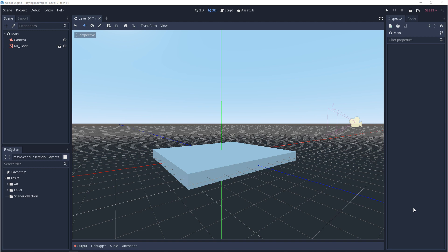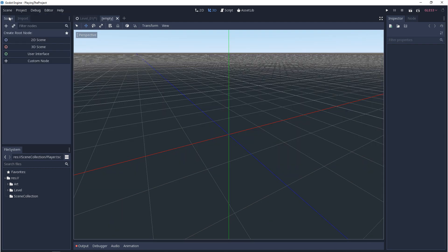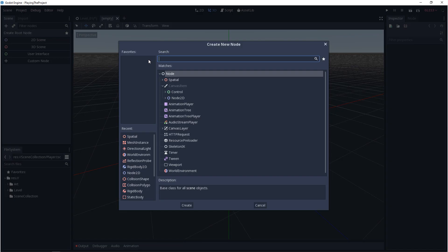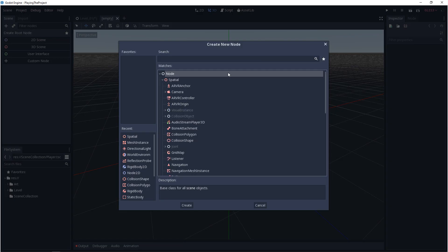You can think of inheritance as extending or making a child of an existing asset. We can see an example of inheritance in the nodes window. So the camera is an extension of the spatial node, and the spatial node is an extension of node.